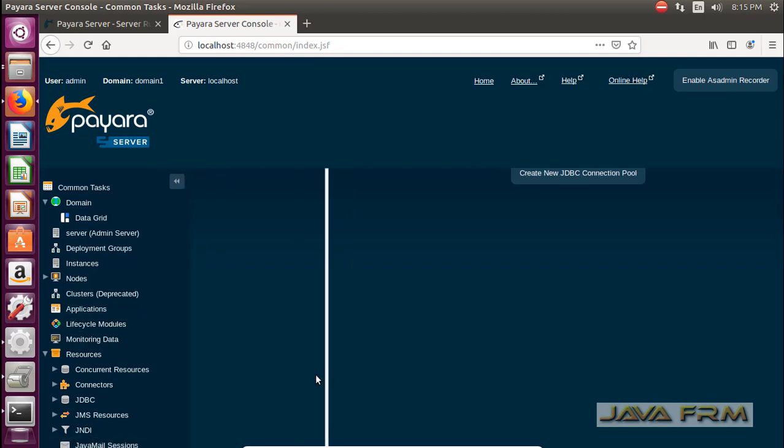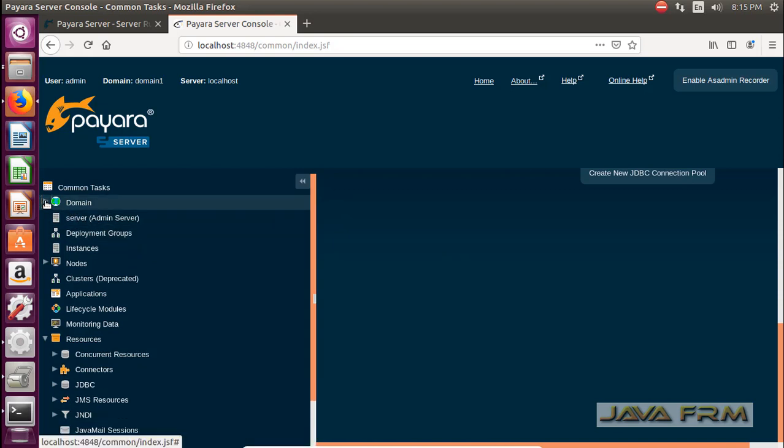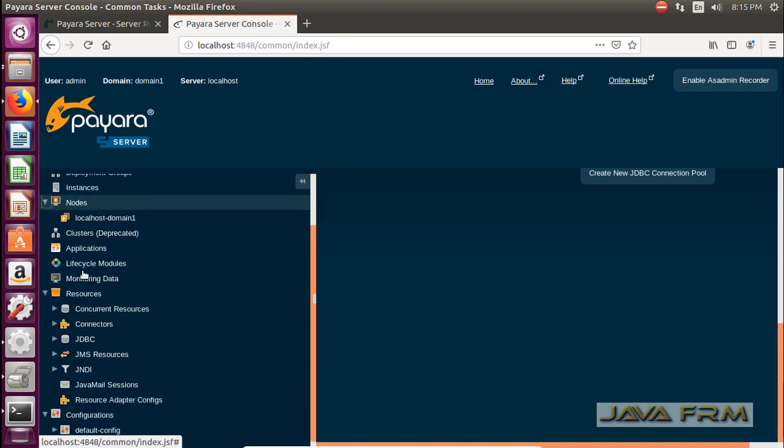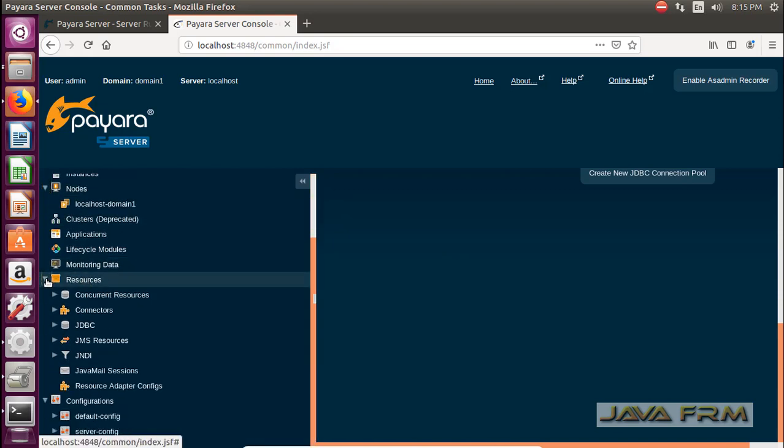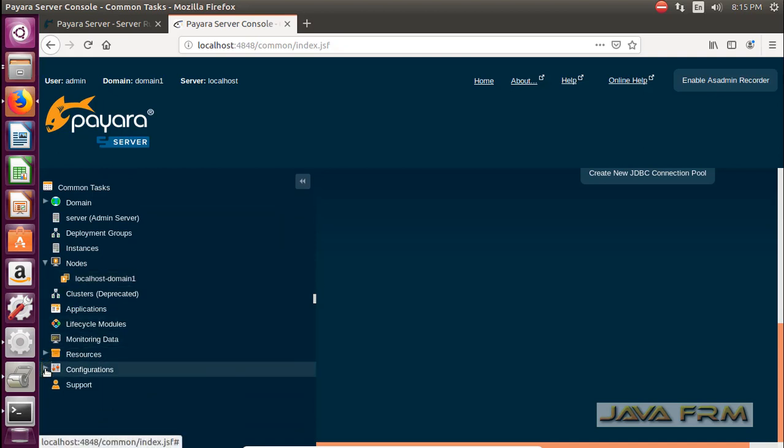This admin console will be same like GlassFish server. The only thing is the theme is changed and some extra links will be there.